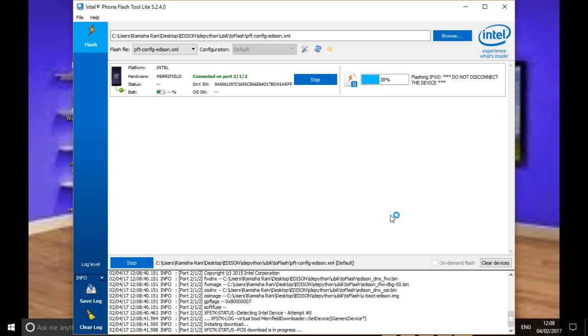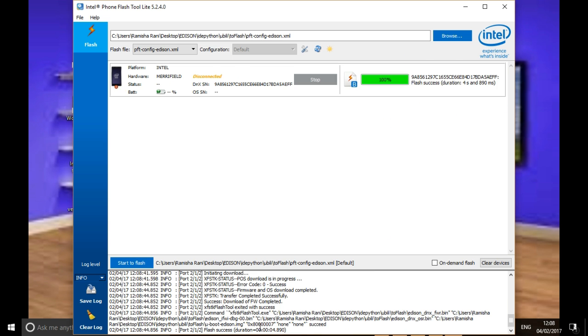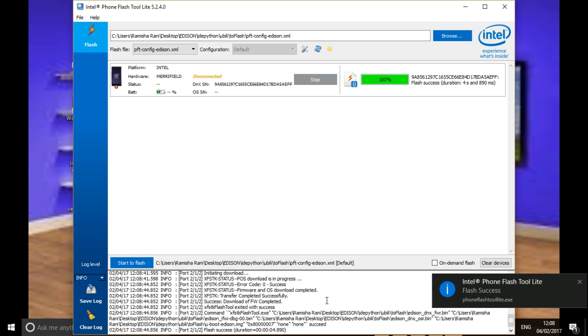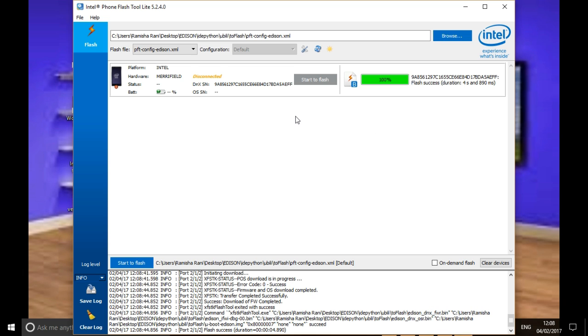If you see in the first attempt itself, it's showing 'start flash'. Possible errors may occur. Again I am flashing this the same way.